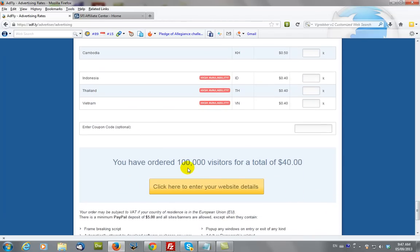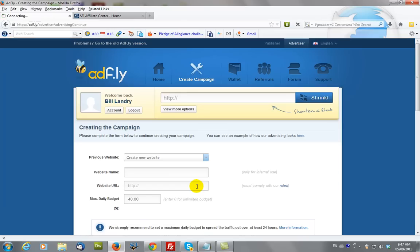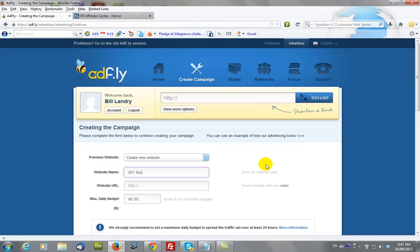Now, we've ordered 100,000 visitors for a total of $40. So, we'll click here to enter your website. And we're going to, in this case, we're going to create a new website. And we're going to give it a name of SFI test.